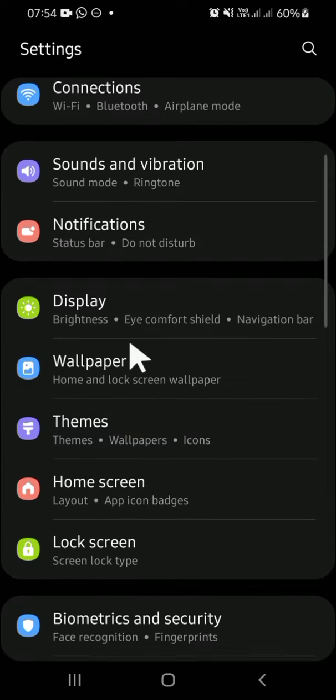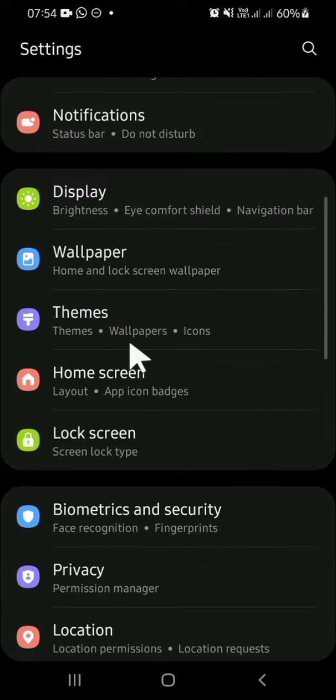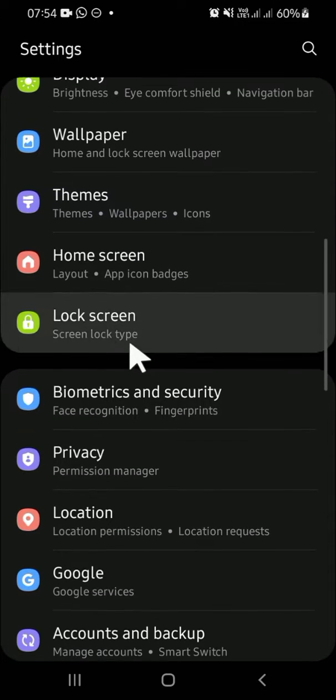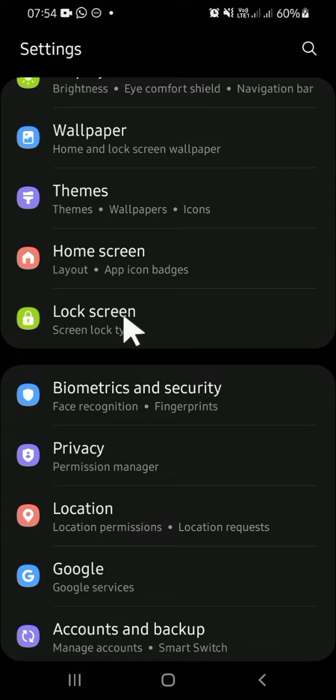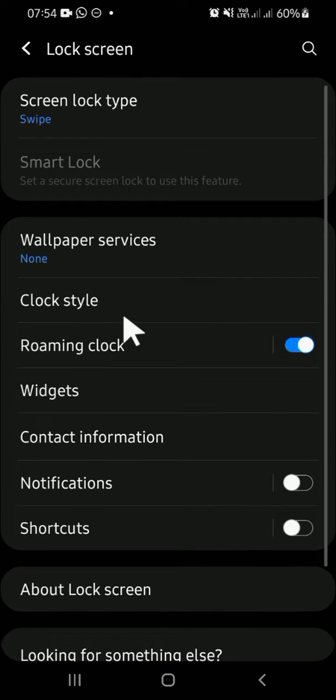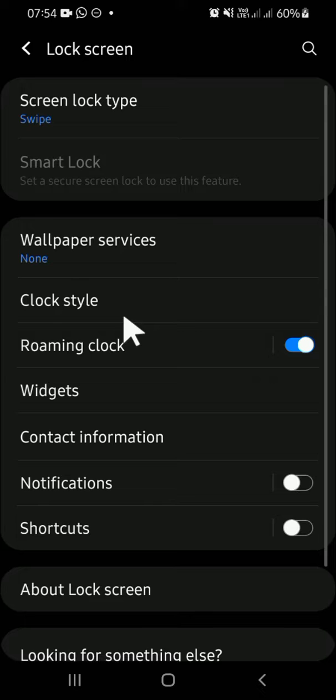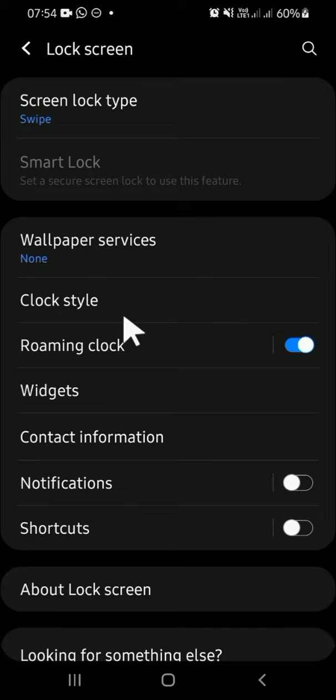Then you're going to scroll your screen until you find the Lock Screen setting. Tap on the Lock Screen setting, and to open camera from lock screen, we have to activate the shortcuts on the lock screen.